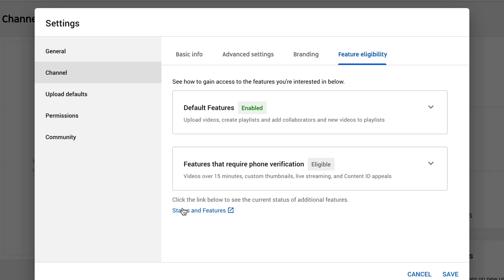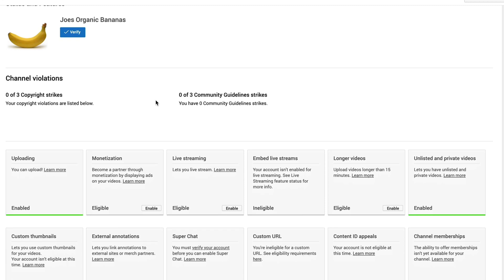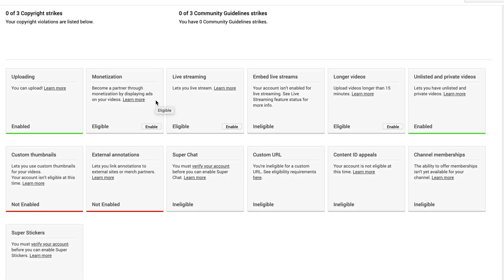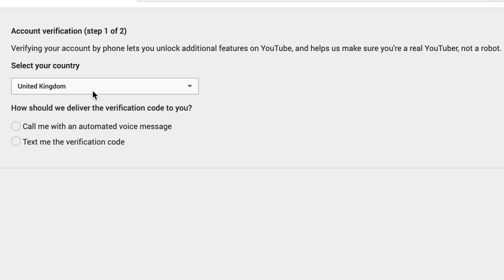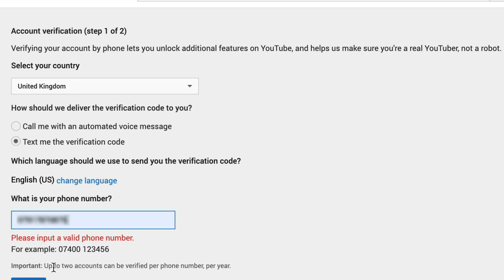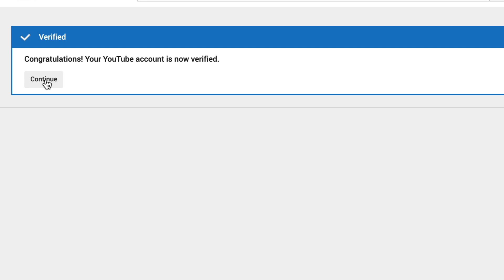The next thing is to add all the other features to our YouTube channel. Click on status and features, which opens a new tab. You can see a number of things on YouTube that are not enabled because we need to verify our account — no custom thumbnails, no external annotations, no live streaming, no longer videos, etc. All we need to do is click on verify. Select your country, and it will send a code to your phone number. Enter the six-digit code and click submit. Now your channel is verified.